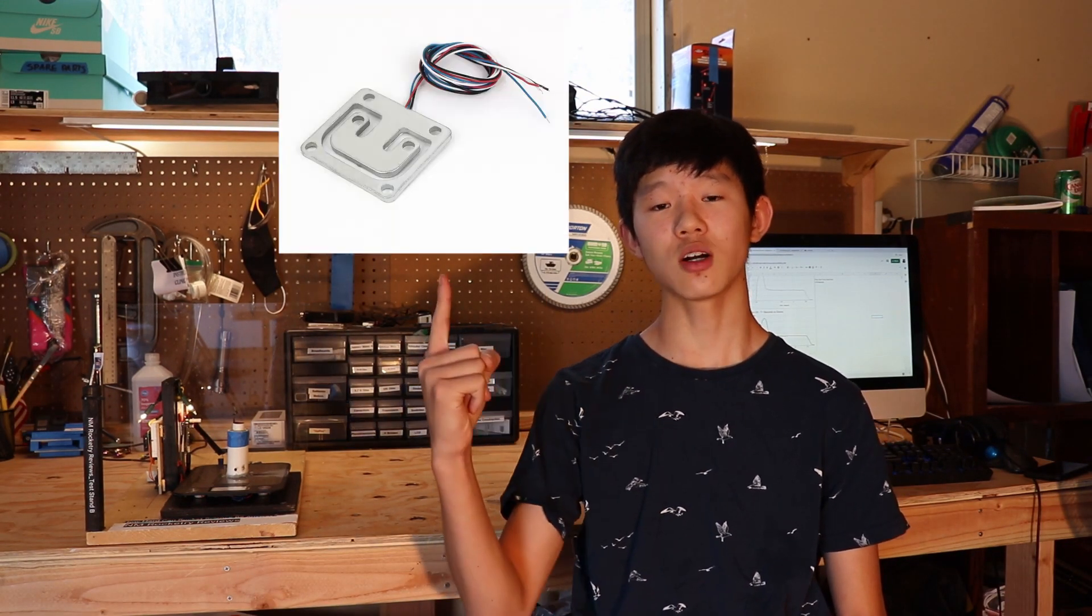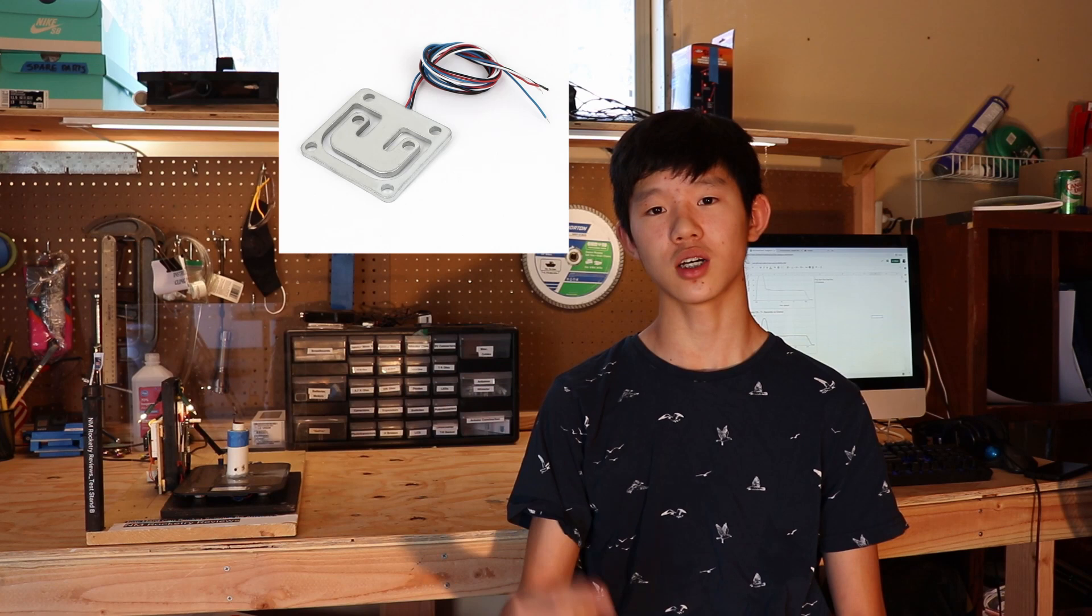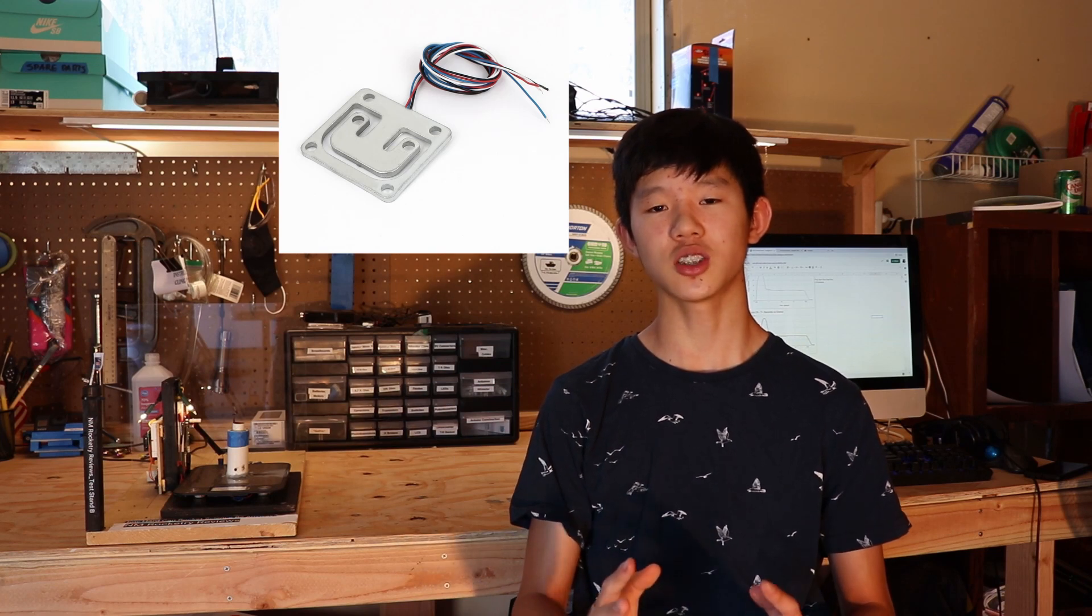Our model rocket test stand uses a combination of four single point load cells which have resistors built into them. When under pressure these resistors will allow a small electrical current through which can then be measured to see how much thrust the model rocket motor is producing.